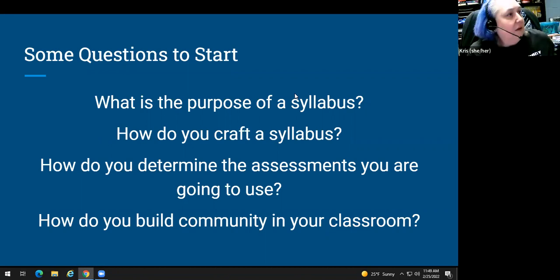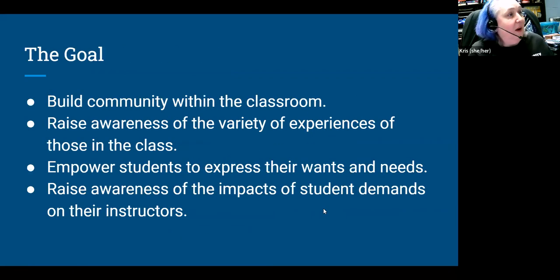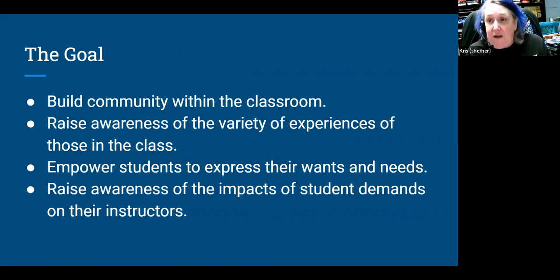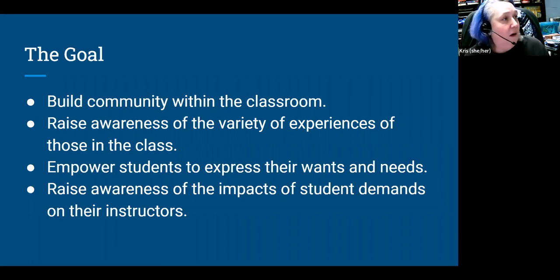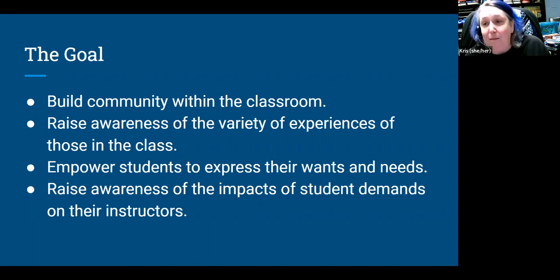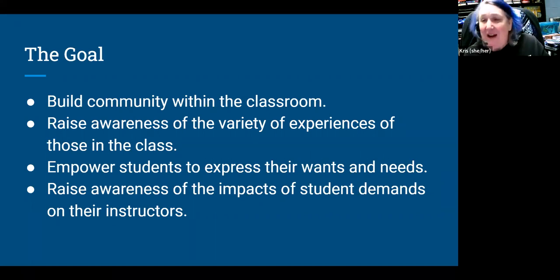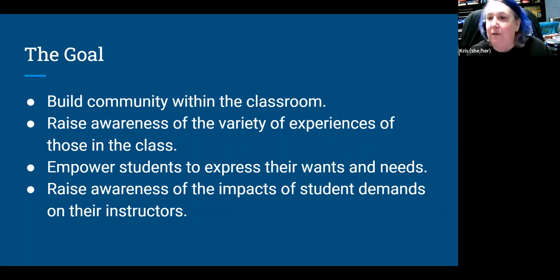The project's goals were: to build community within the classroom, to raise awareness of the variety of experiences among students so we aren't working in isolation, to empower students to express their wants and needs, and to raise awareness of the impact of student demands on the instructor — because many students don't understand that I don't go to a website and print off an exam. I have to write those exams, and when students want six retakes, they need to understand what that asks of me.